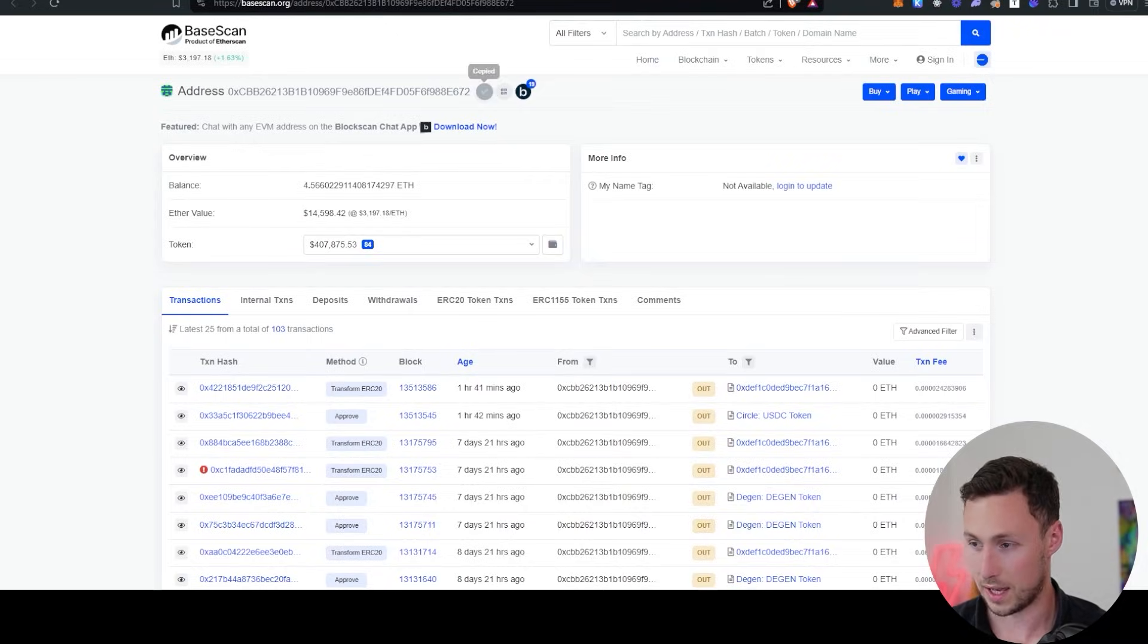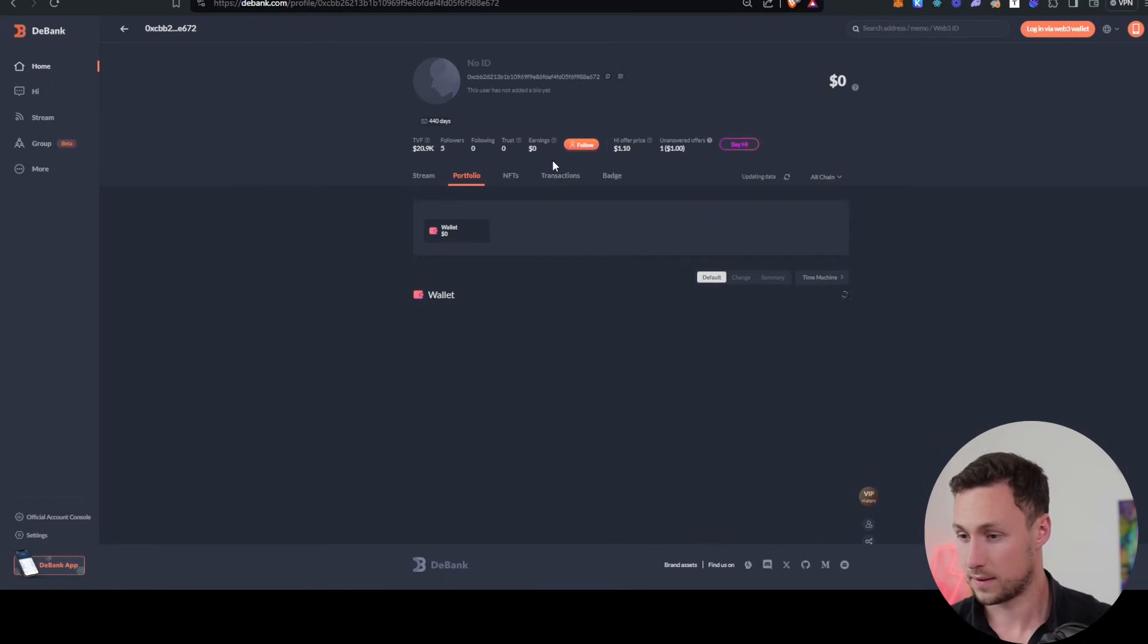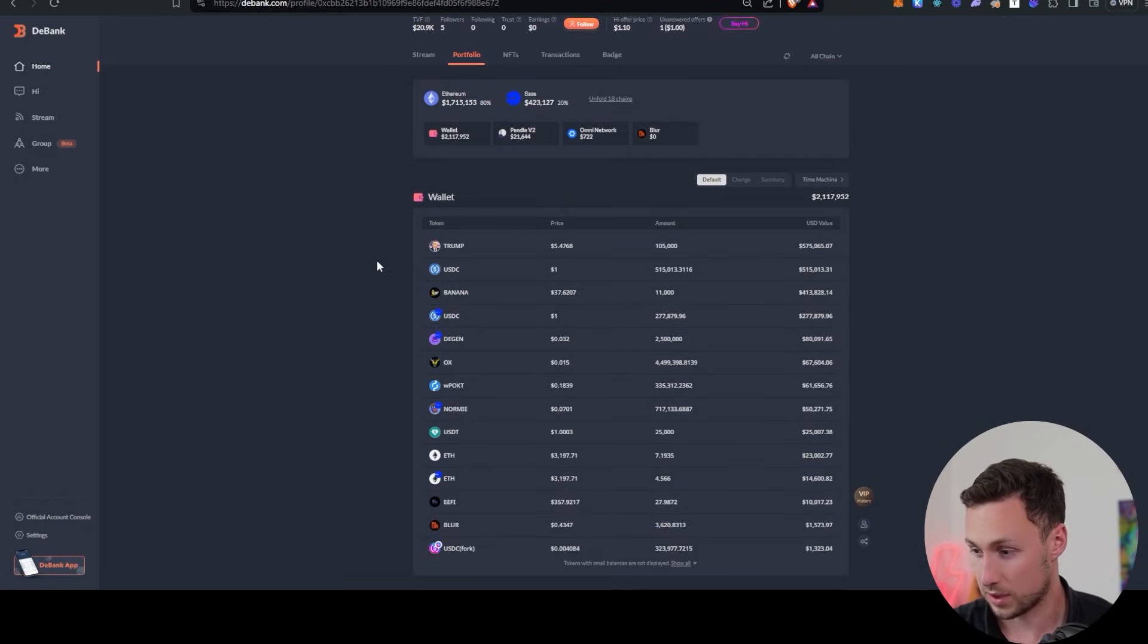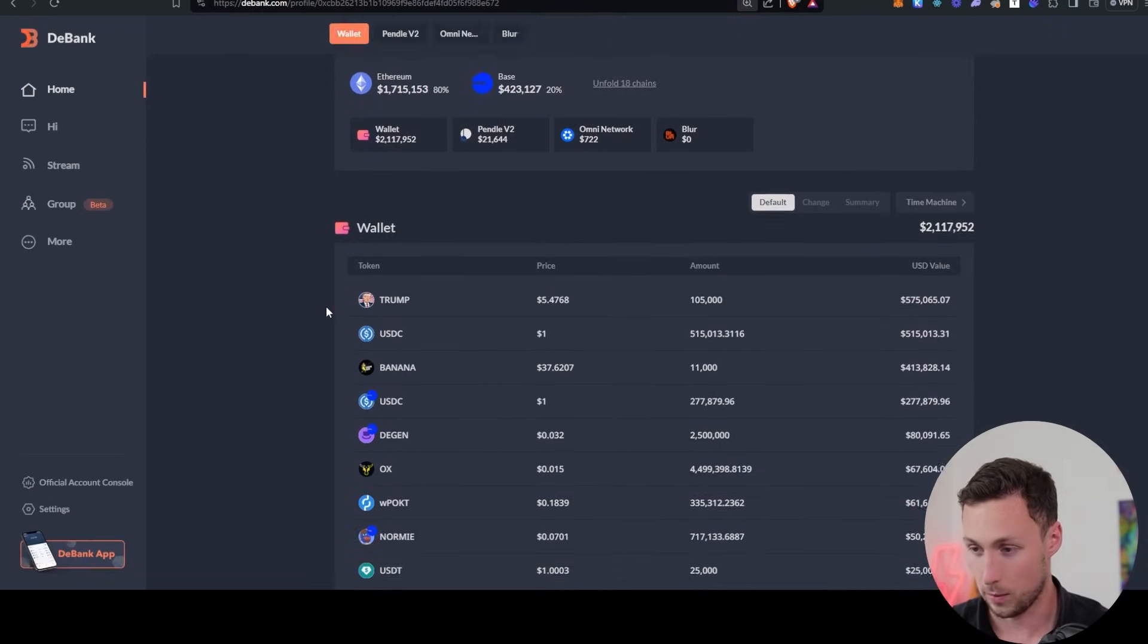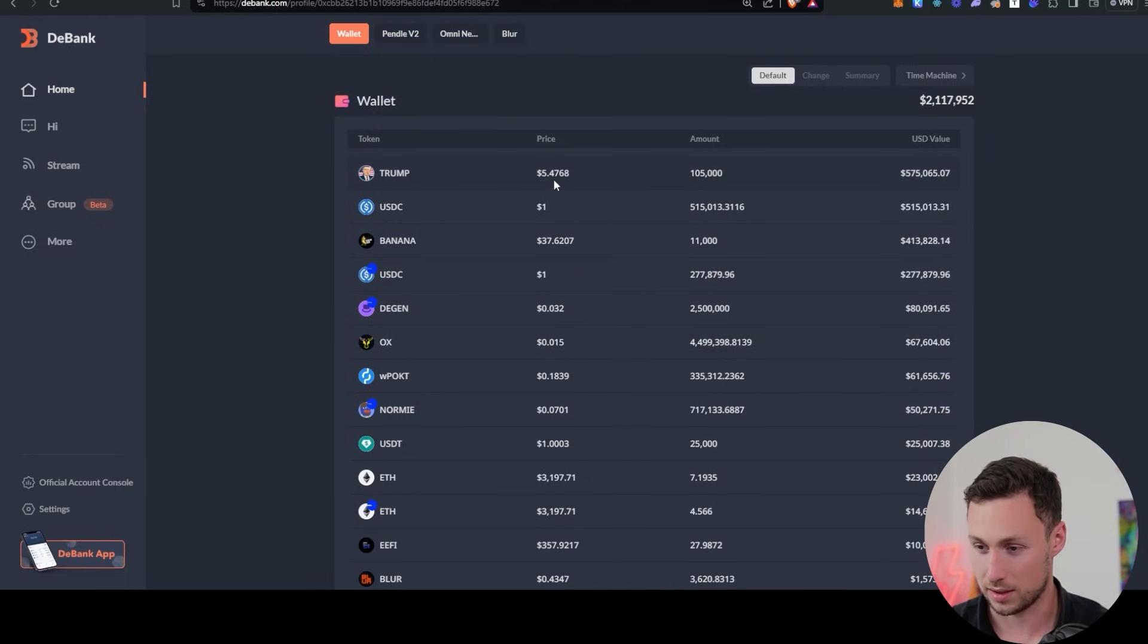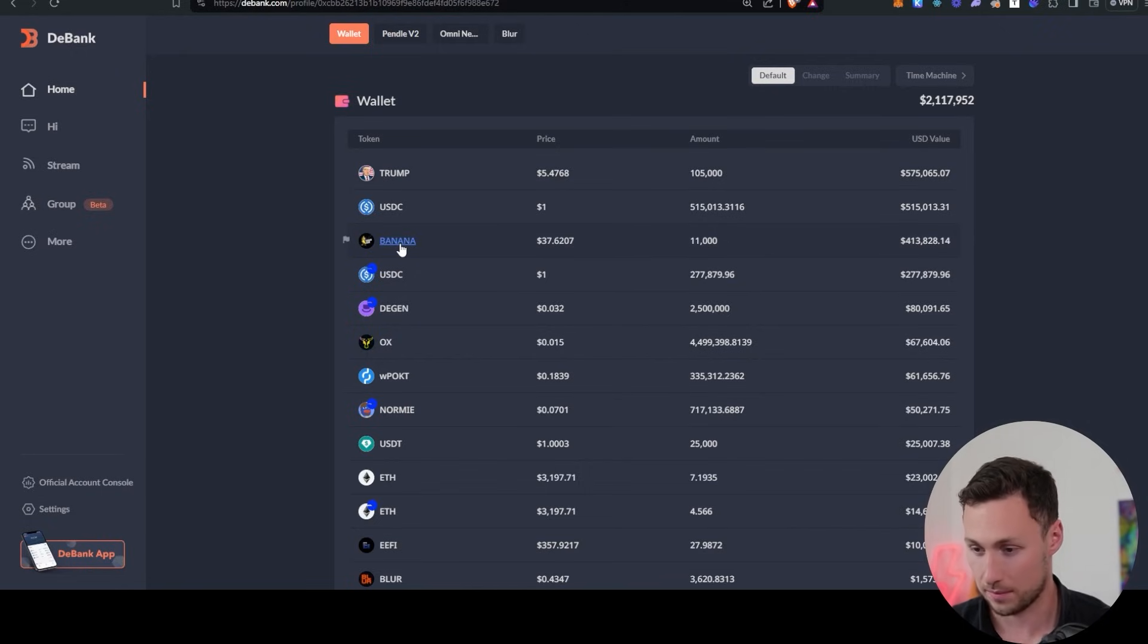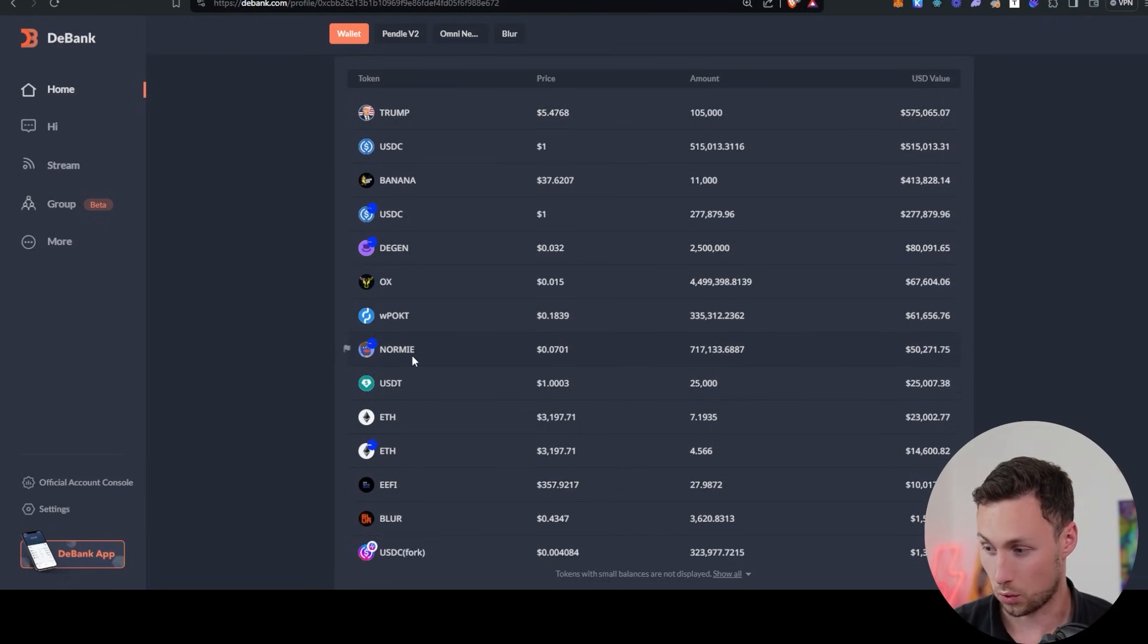And then the final wallet that we highlighted. Let's see what this person is doing. And so this one, they've still got about 2 million and we see here, okay, so now we're getting to a wallet where they're actually buying some smaller tokens still. So they made a whole bunch of money on DGen. And what do they put it into? They bought the Trump, I guess this is a Trump meme coin. They've got some USDC, they've got Banana. So that's the Banana Gun Telegram bot. Still some DGen. Then they've got OX, Pakt, Normie.